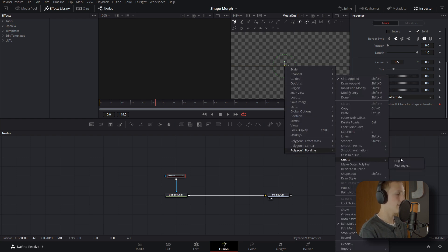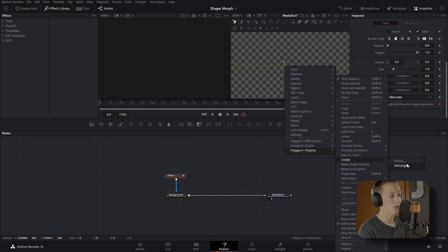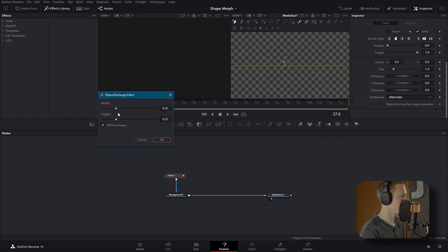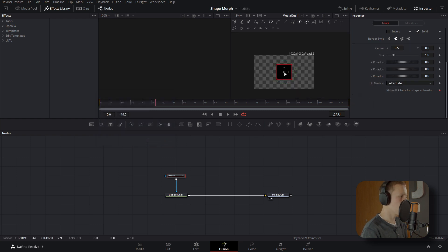Once you have that, right-click on it, come down to Polygon One Polyline, and hit Create. Then choose whatever shape you want — either the Ellipse or the Rectangle. Other shapes are possible but involve a different process, which I'll show later. I'll create a Rectangle for my first one and set the size. If we zoom out, you can see we have a rectangle, and we can adjust the size to make it larger or smaller.